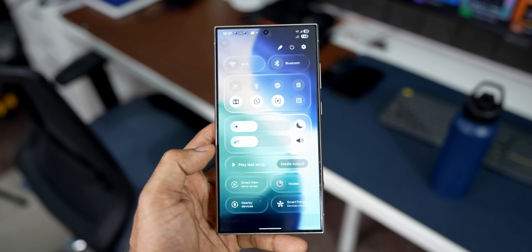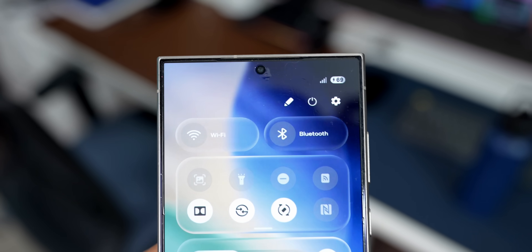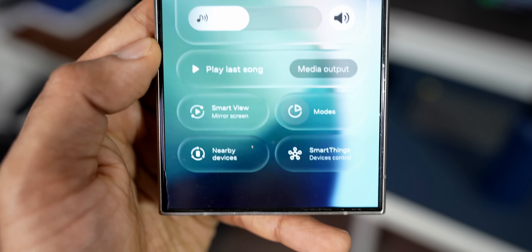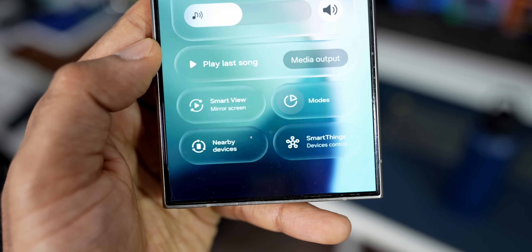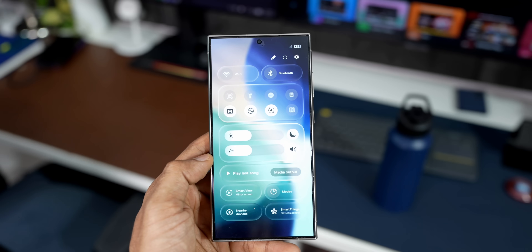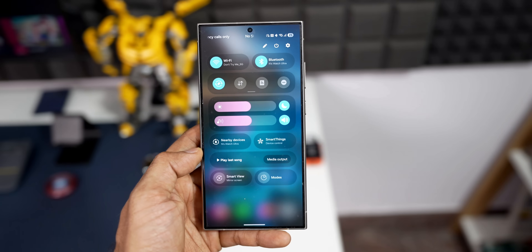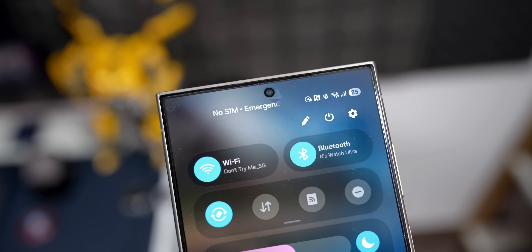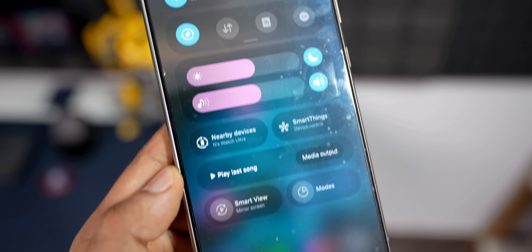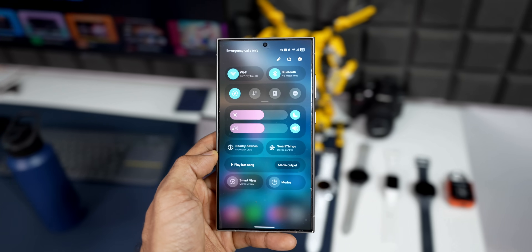Someone has shared a concept of the quick panel on One UI 8.5 with a frosted glass — or 'liquid glass' look, similar to iOS 26. Let me know whether you'd like to have something like this on your Samsung phone. It's just a concept, but I'm fine with it as long as it looks good — it would be a welcome change. I hope we will see some changes on the quick panel, because the blur or frosted glass effect on One UI 8 is not really that great. I'd really like to see those effects more pronounced so it's visually pleasing.